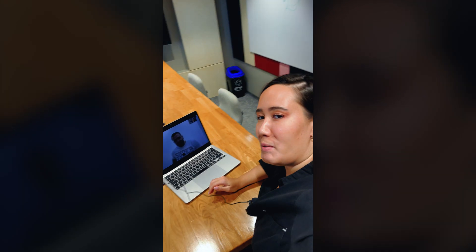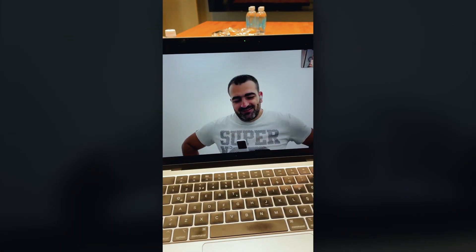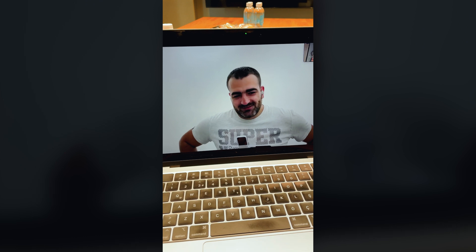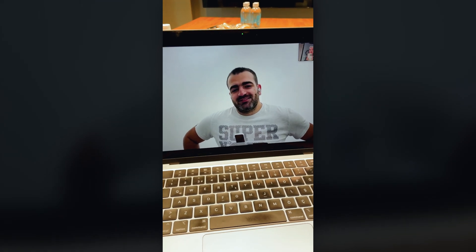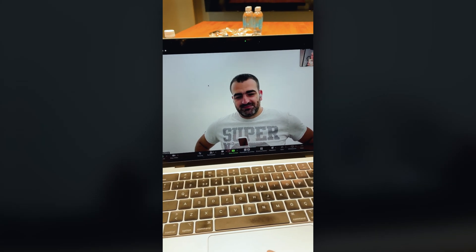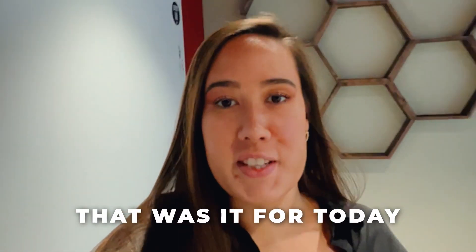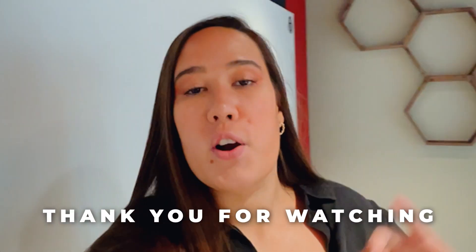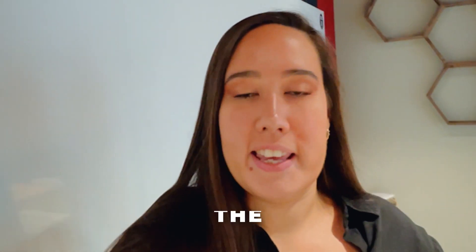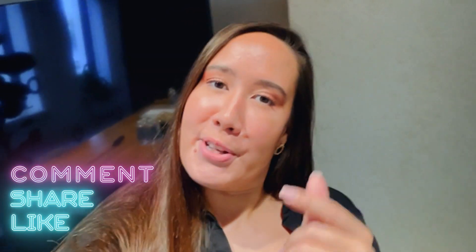Thank you very much, Rami, for joining us today and sharing useful tips and tricks for user acquisition in the gaming industry. So happy to host you — see you soon. Bye. That was it for today. Thank you for watching till the end. Please comment, share, and like — it will be much appreciated.